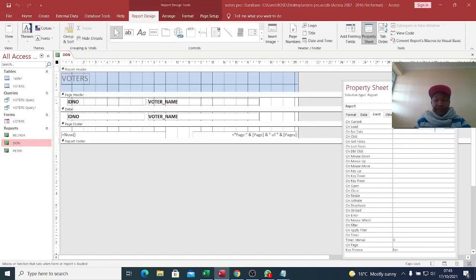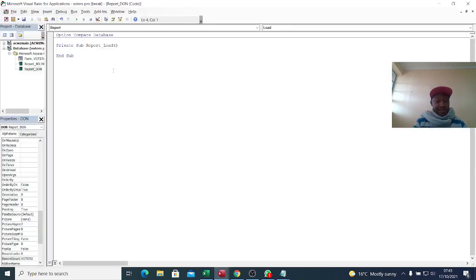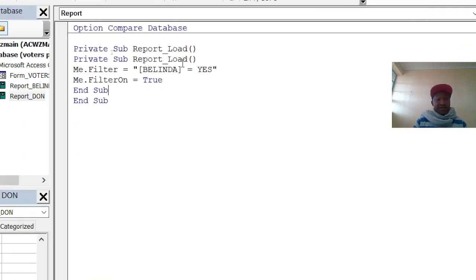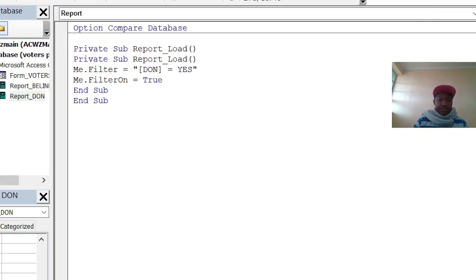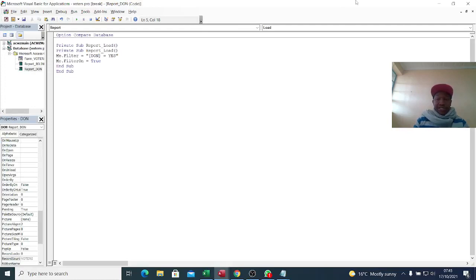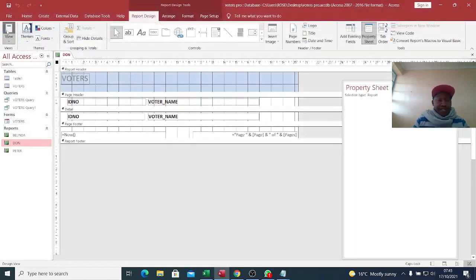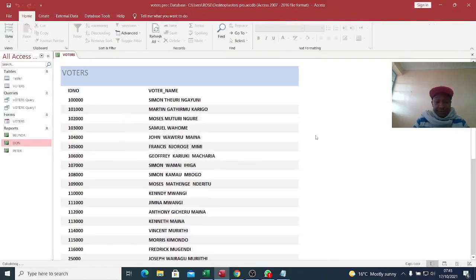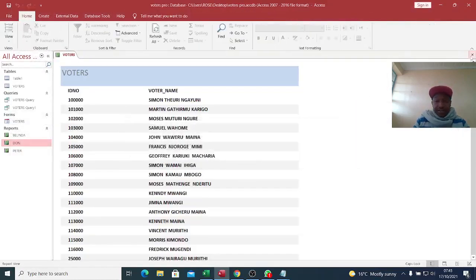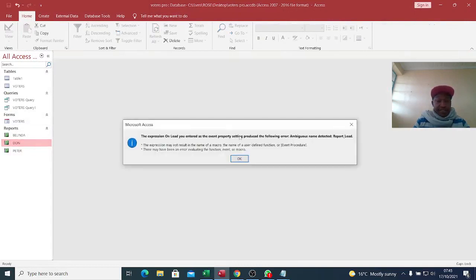Now go to 'Done', go to Design View of the same report, go to On Load event, hit the three dots, paste your code, and then change this one to 'Done'. You want to see those who voted for Done. Save that and execute.